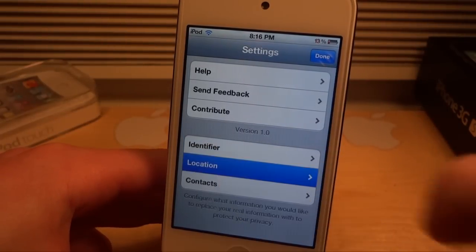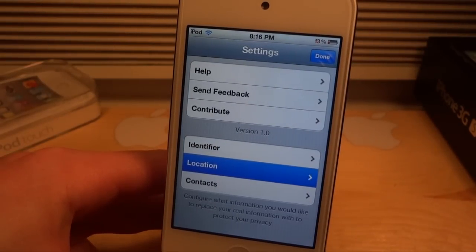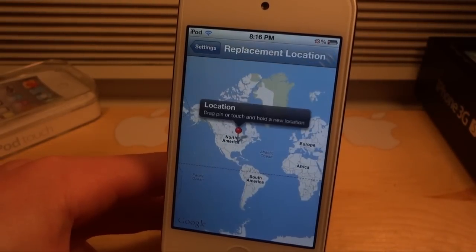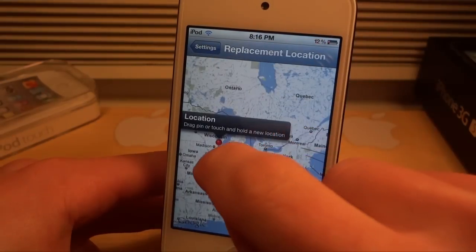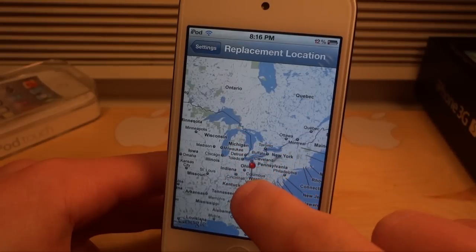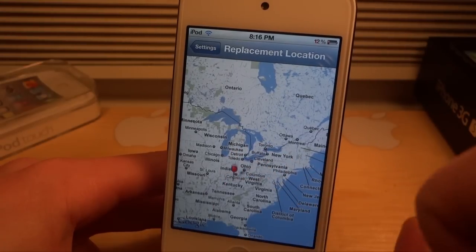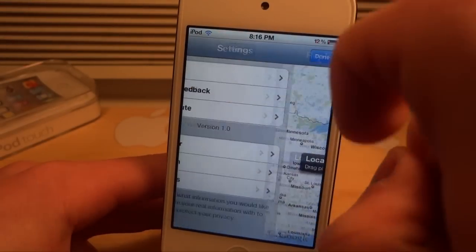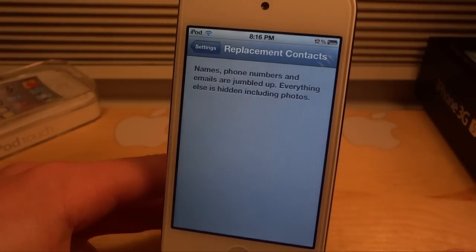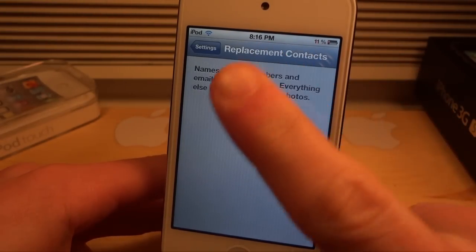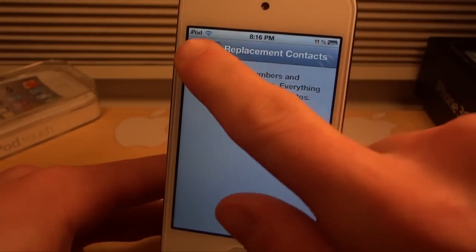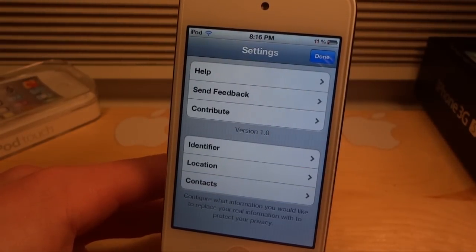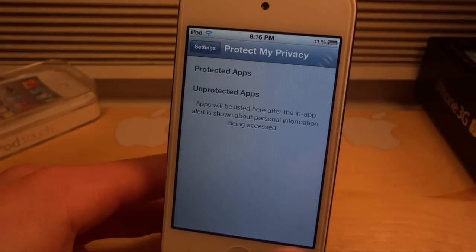We can also set location. If you don't want apps to know your location, you're going to be able to pick a location anywhere in the world. For example, I live in Michigan but I'm going to choose Kentucky, so an app like Twitter will think I live in Kentucky. There are also replacement contacts — if you don't want applications to take your real contacts, it will fill them with replacement contacts so your real contacts aren't exposed.